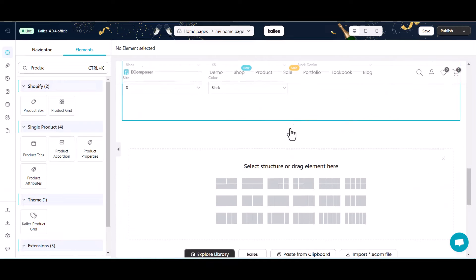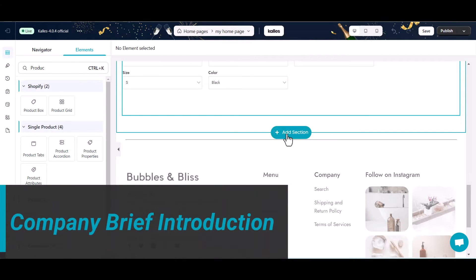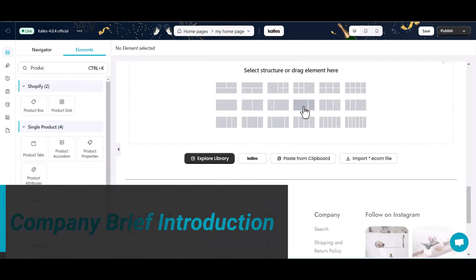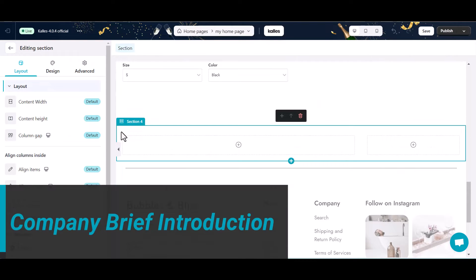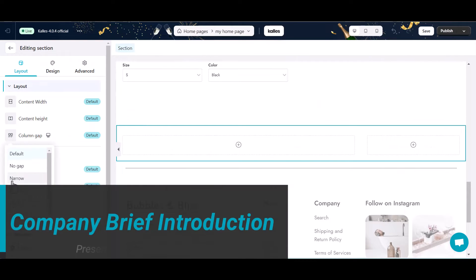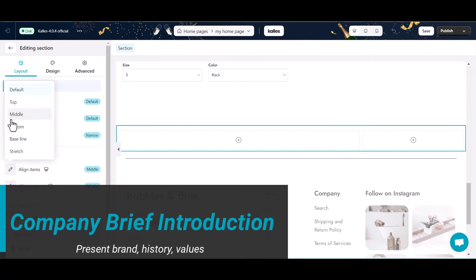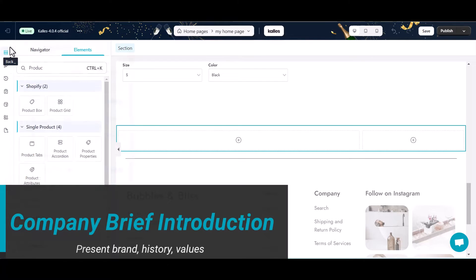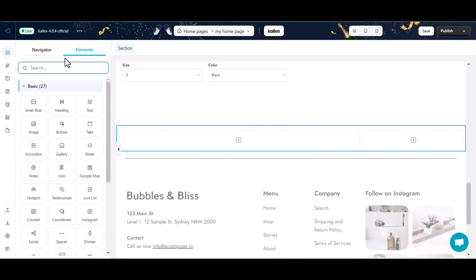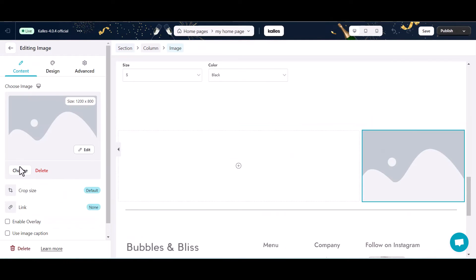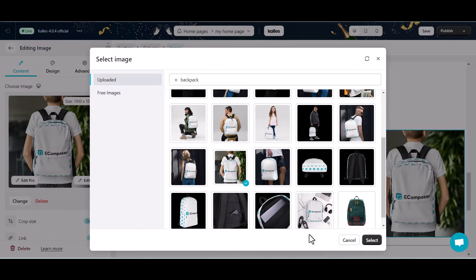Section 4: Company Brief Introduction. When viewing a homepage, 52% of visitors want to see about us information. Therefore, you can create an about us section and add a short introduction about your brand, history, and values for visitors. I will add a new section and add some simple content for the title, text, and image here.